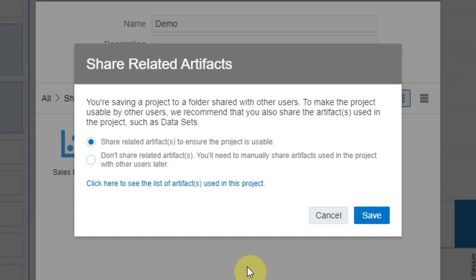Since this system detected this, it's showing me an option to either propagate the permission to the related artifact, which is the data set in this case, or not propagate.